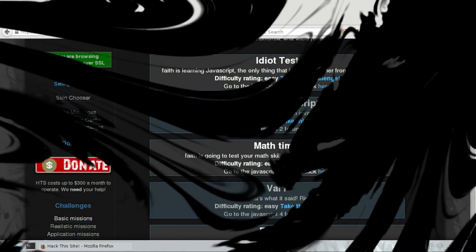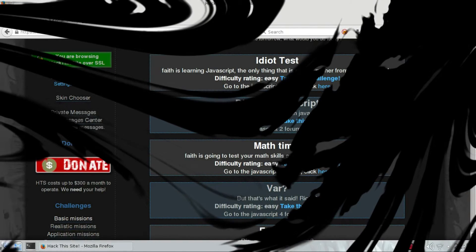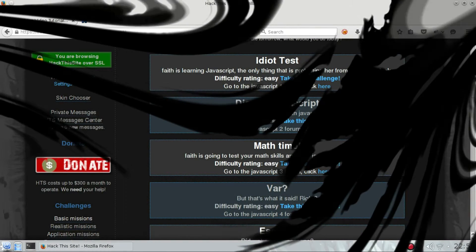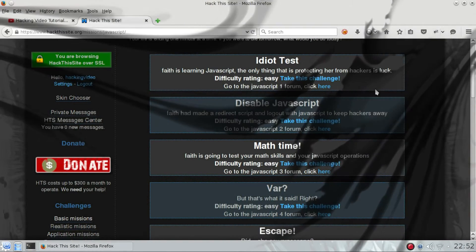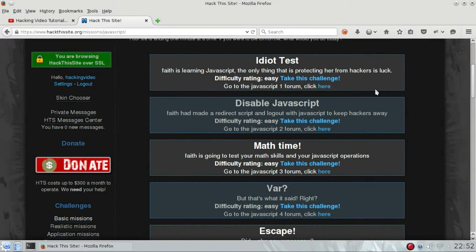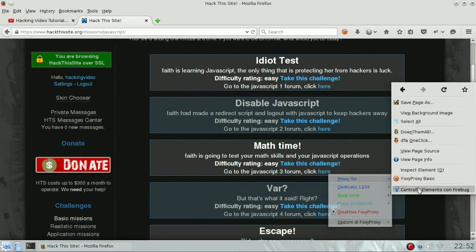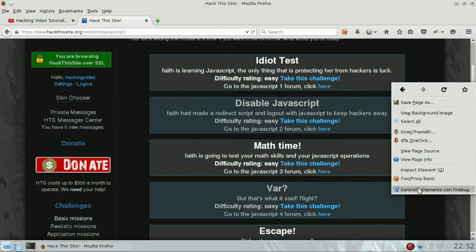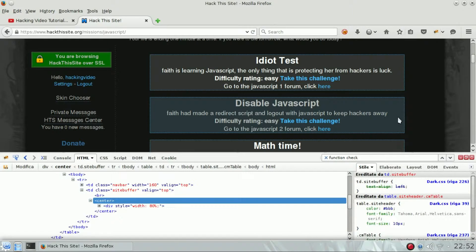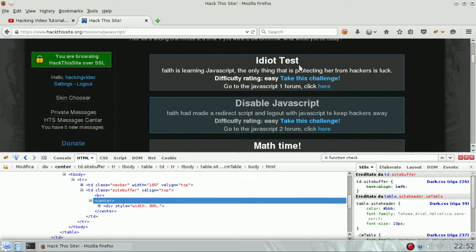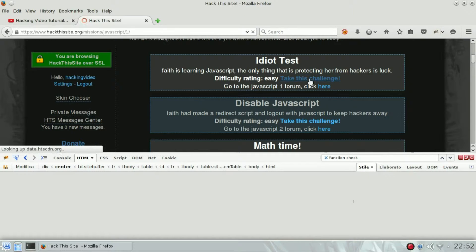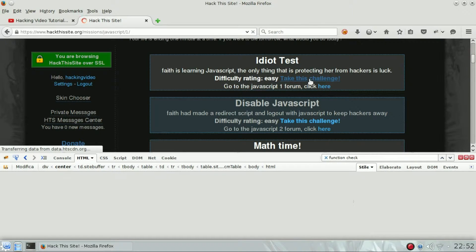Hello guys, we're going to start with the javascript challenges. All you need to have is the Firebug extension. So let's start with the first one - it's the Idiot Test, ranked as easy.